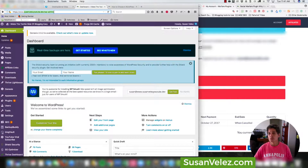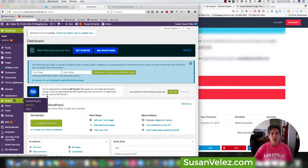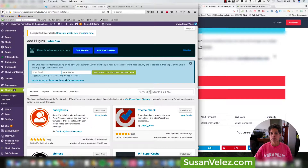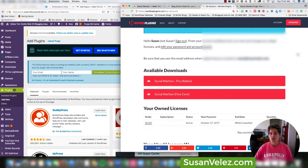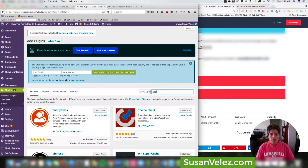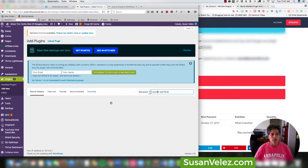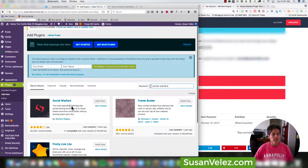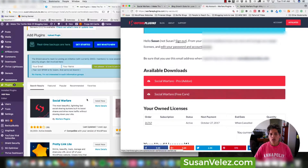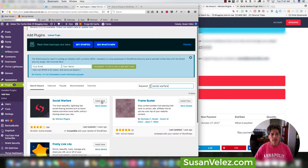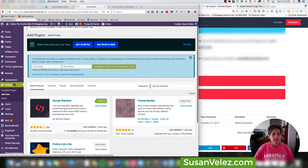I'm on my development site, which I use for YouTube tutorials so I don't have to worry about messing up my live site. We'll come over to Plugins, Add New, and search for Social Warfare to see if it's in the repository. It does have a free version available, so we'll click Install and then Activate.